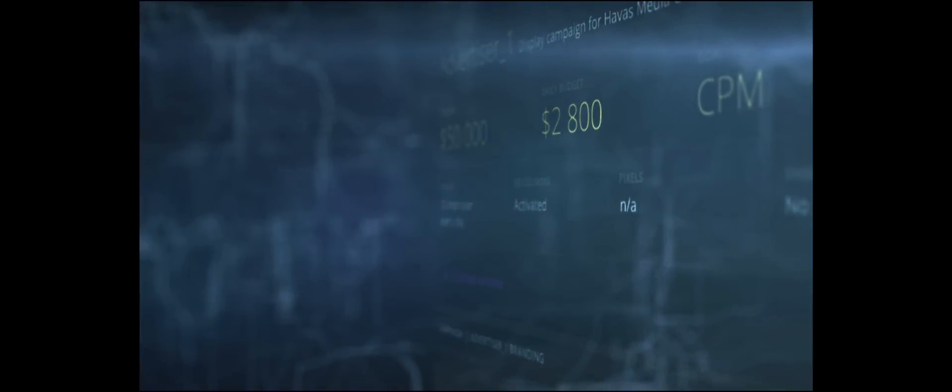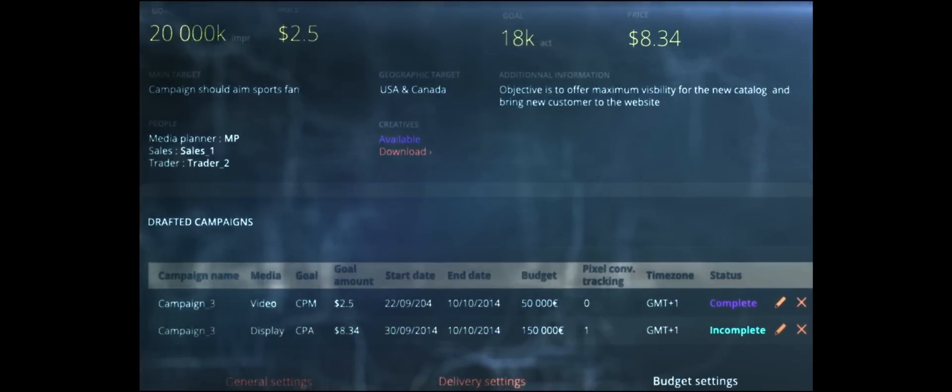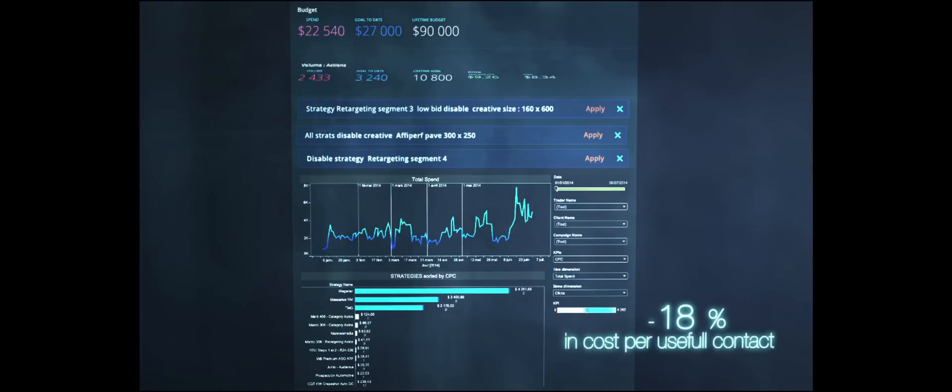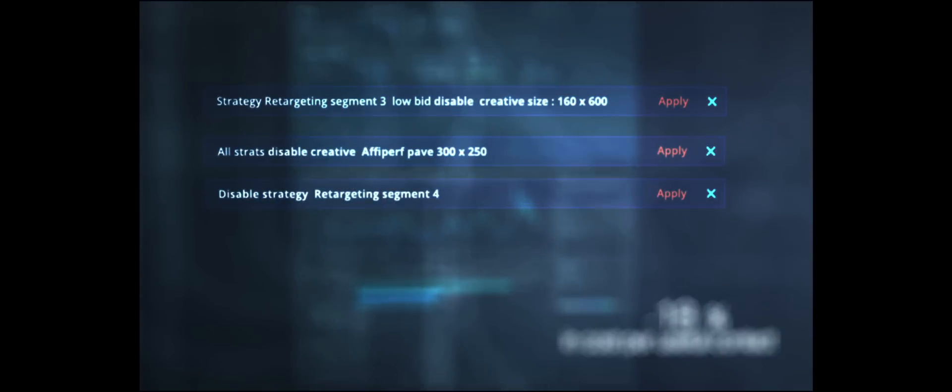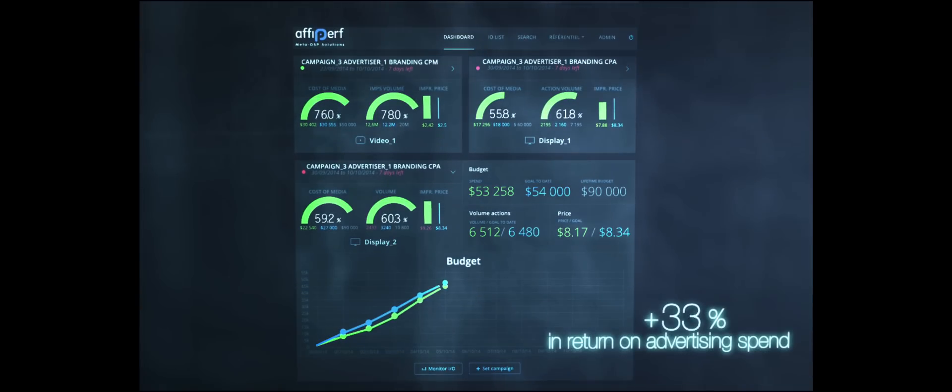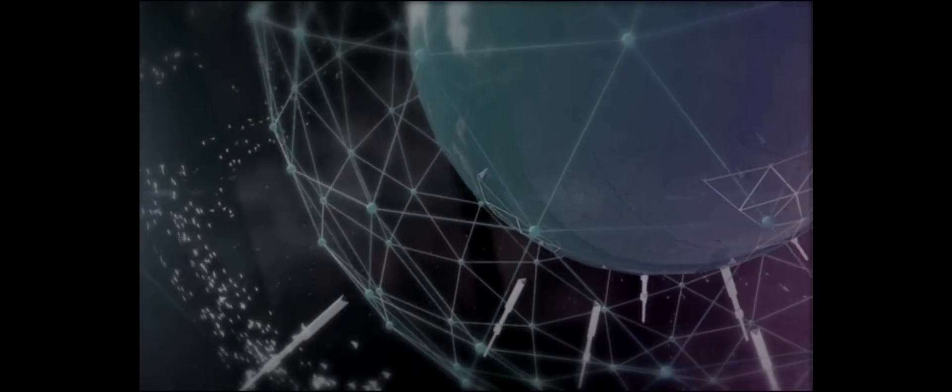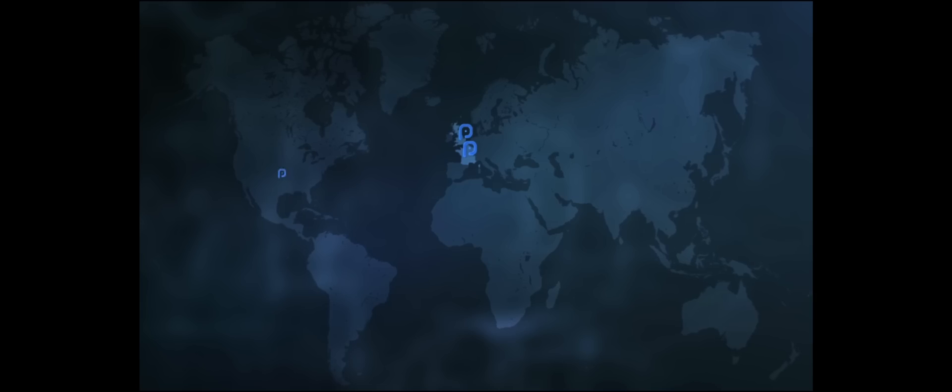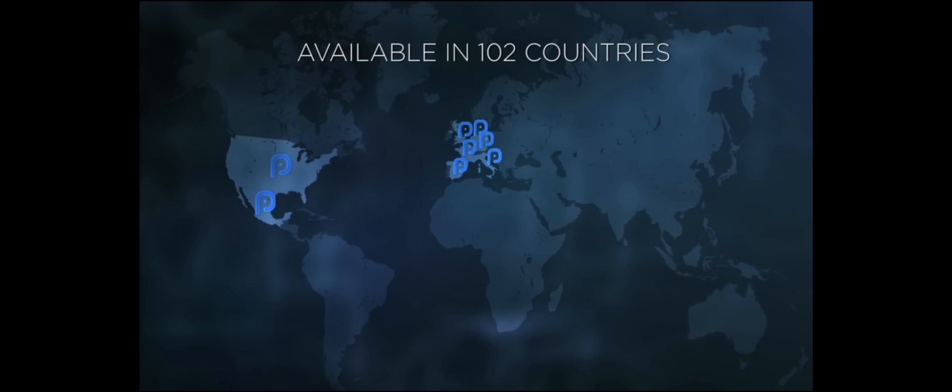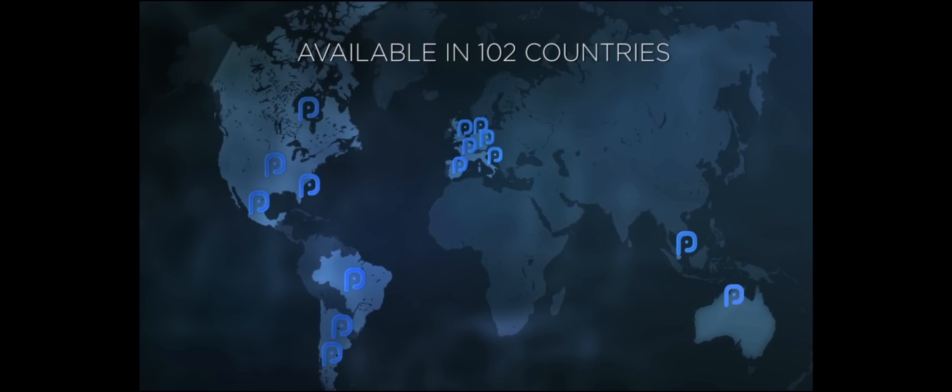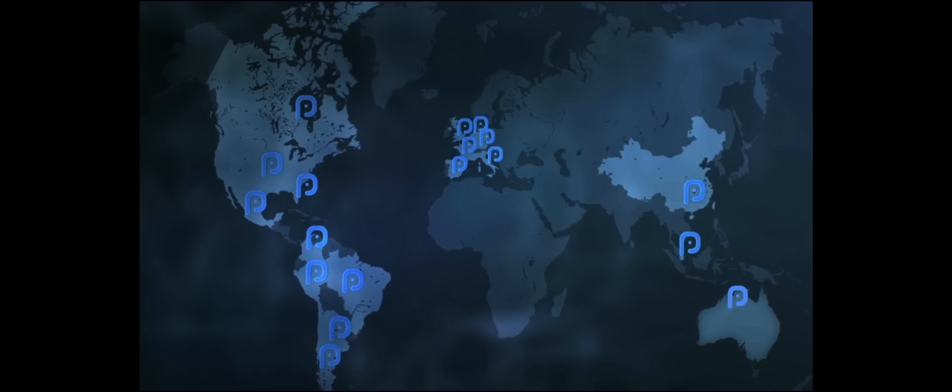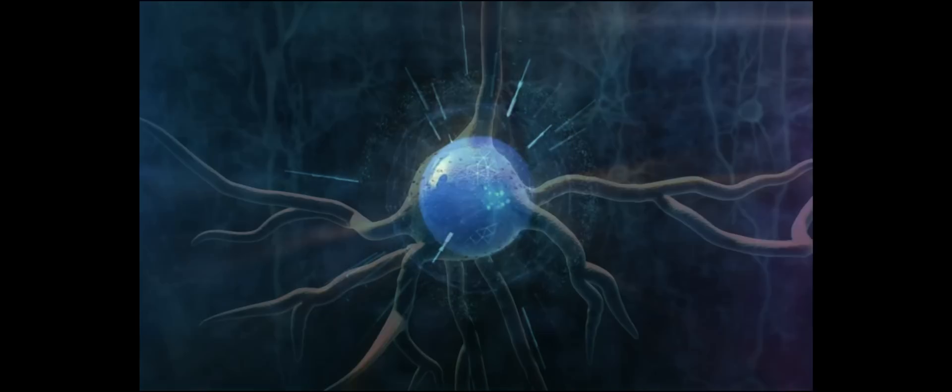For our clients, it means seamless deduplication and optimization, addressability across formats, across devices, and better performance. Afipurf Meta-DSP is now available in 102 markets and is open to all DSP and all technologies.